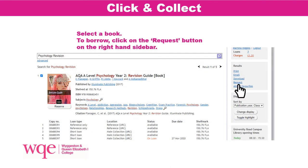Once you've found the book that you're interested in, click on that title to bring up further details about the book, such as how many copies are available on the library shelves. If you're interested in borrowing the book, click on 'Request' and that will bring you to the next page.